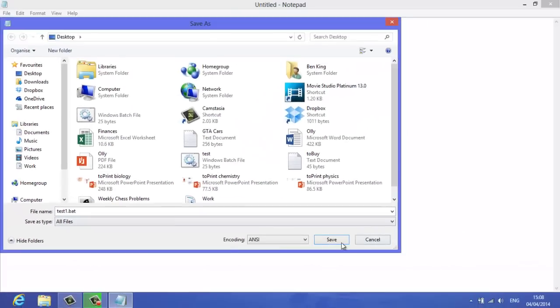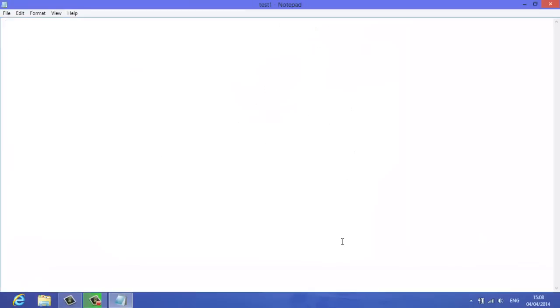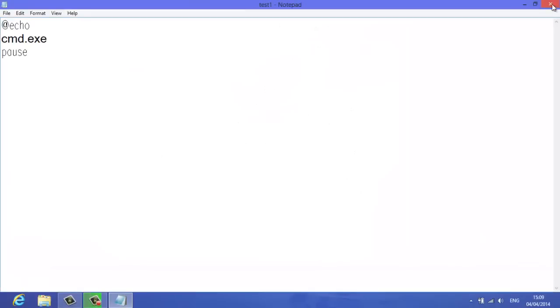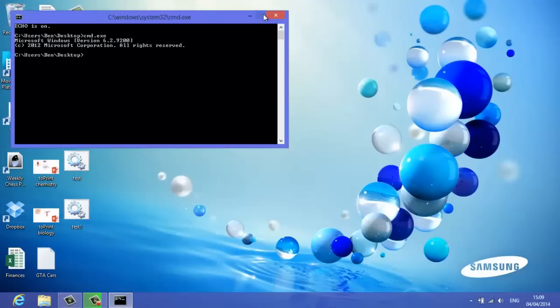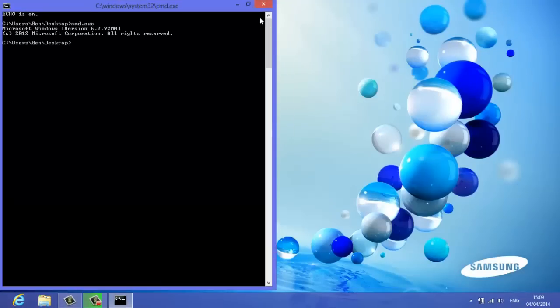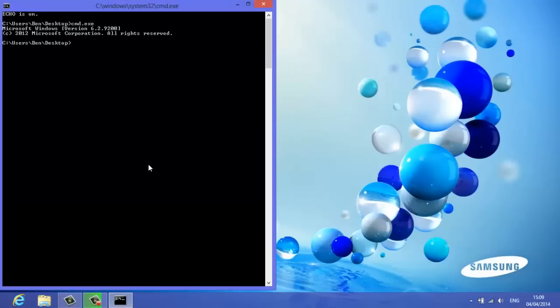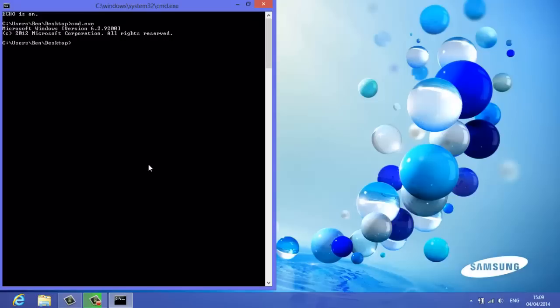And then click save. And now exit that. And then here it is. Test one opens up, opens up command prompt. There you go. Already for you to use.